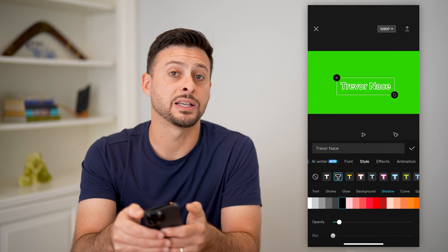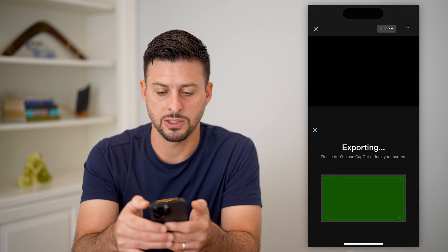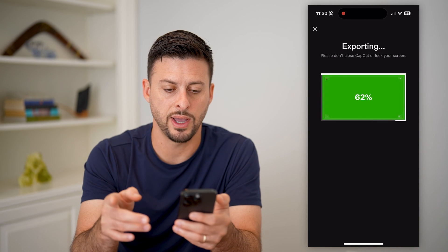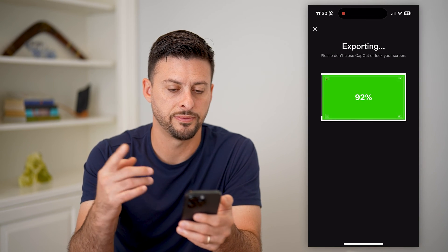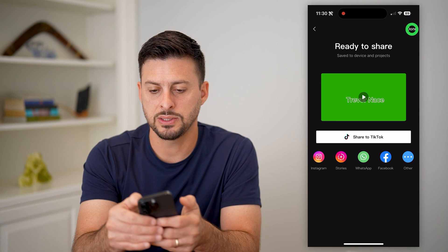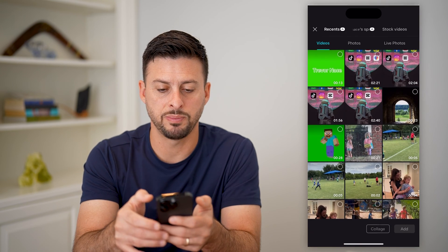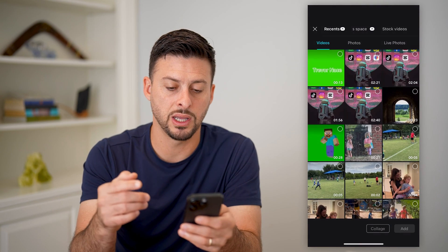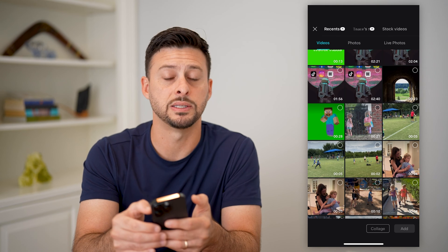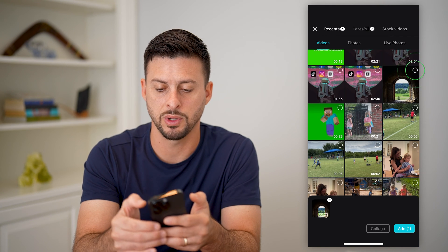Tap the export button at the top right. Tap export and it will export this for us. Then tap done and tap new project, because we want to bring in whatever video we want to add that watermark to.